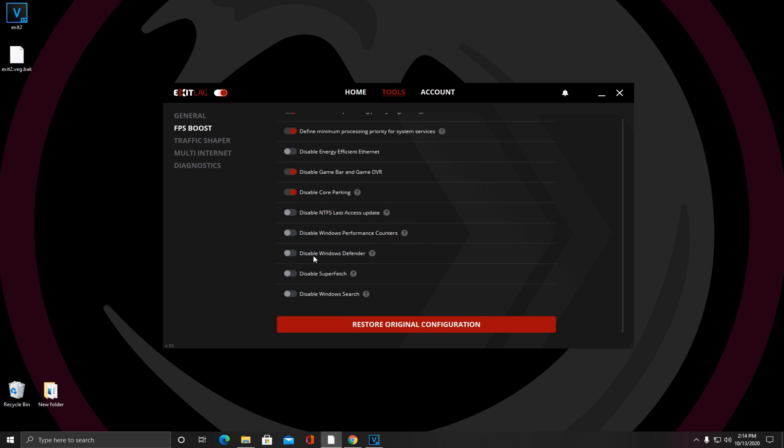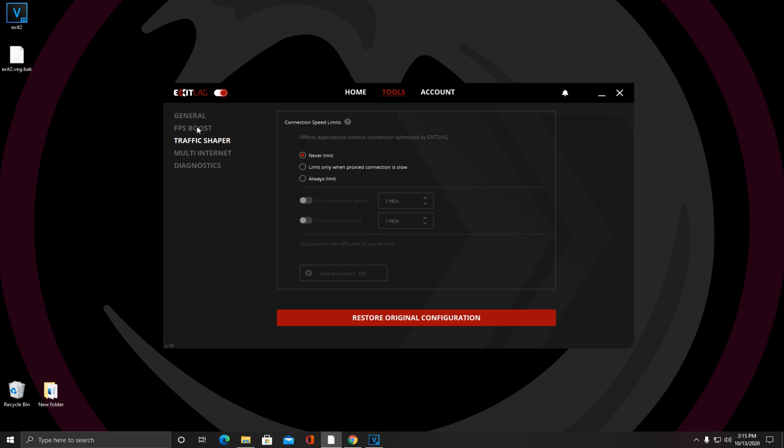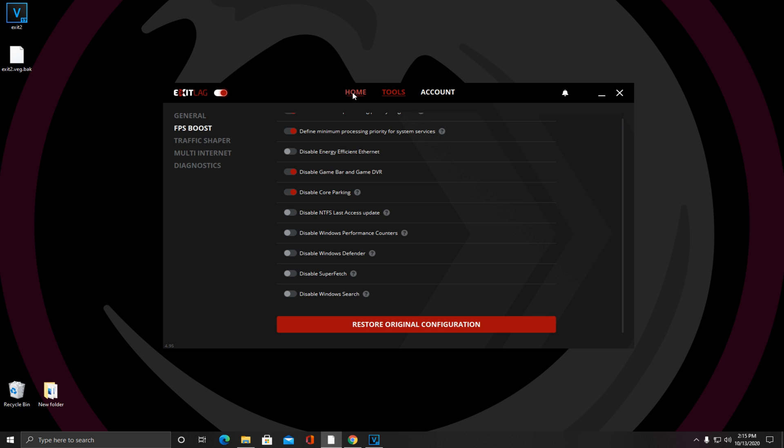Now under Traffic Shaper, you want to make sure you don't have any limit on your connection speed, so you want to make sure that's on Never Limit. Besides that guys, those are the only settings that you need to be worrying about here today.